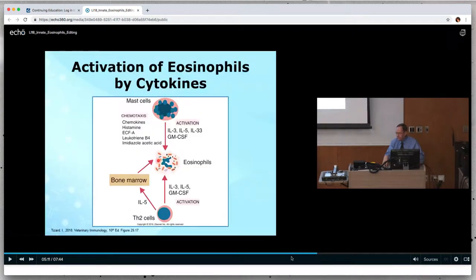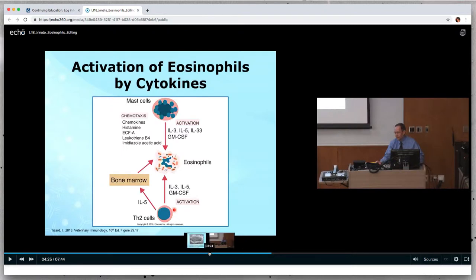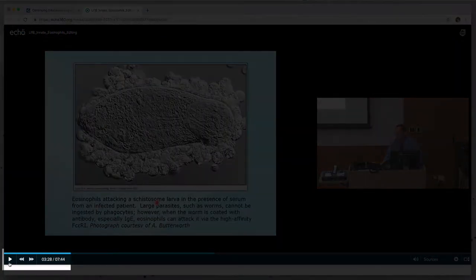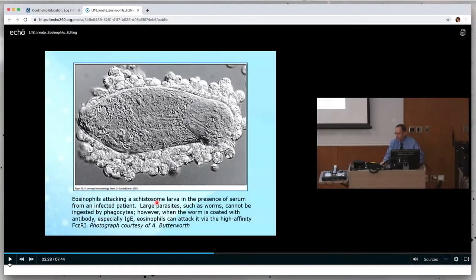You can jump to any point in the lecture by clicking a point along the progress bar. The toolbar has multiple controls. Starting at the far left of the toolbar, the first control allows you to pause or play the video.